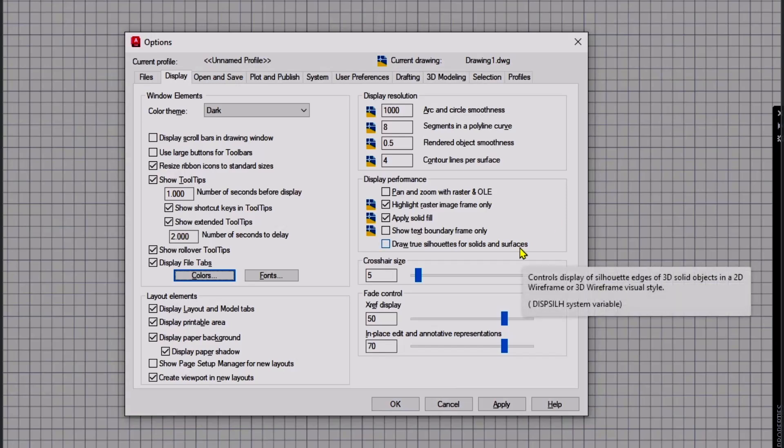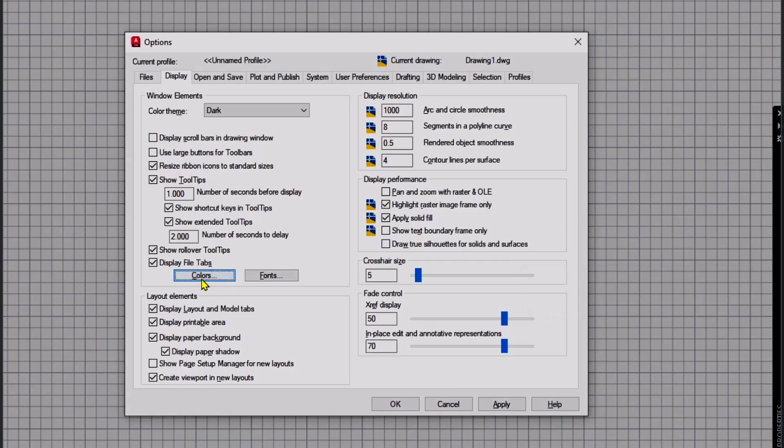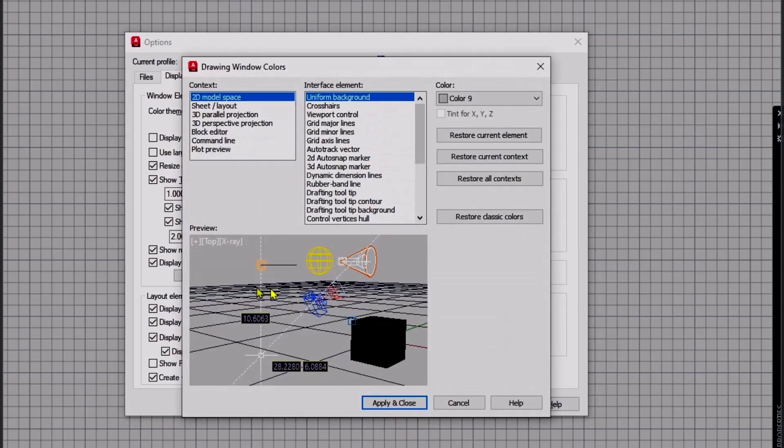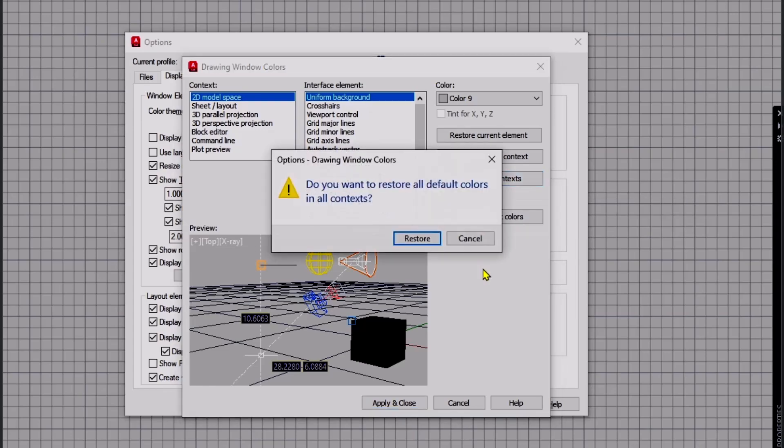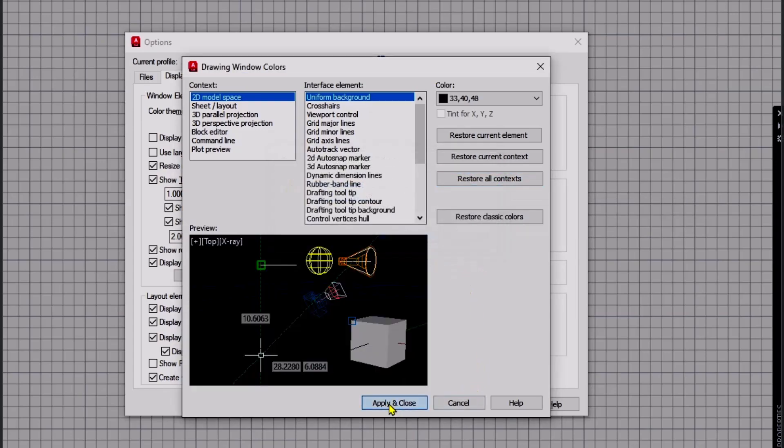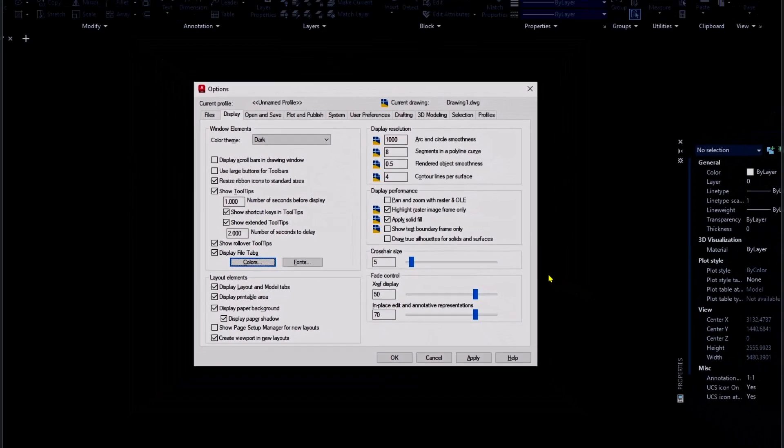If you want to set it back to default, you can click this button, Restore All Contexts, click Restore, and it will be back to default.